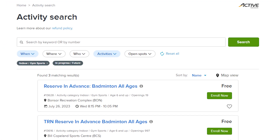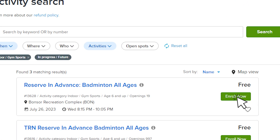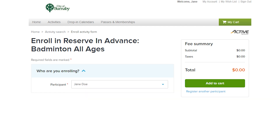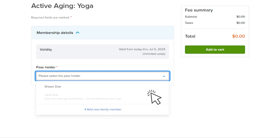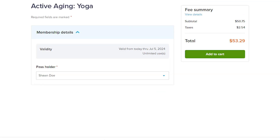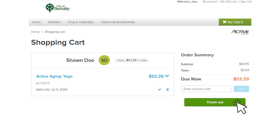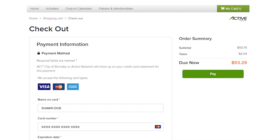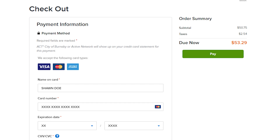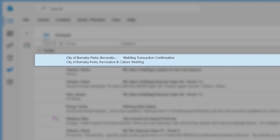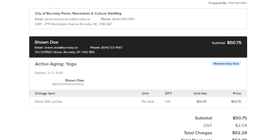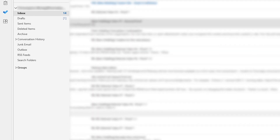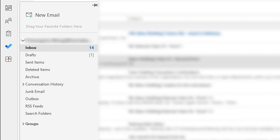Once you are ready to enroll in the activity, select Enroll Now. Now select the participant for the activity. If there are age restrictions for the activity, only those who meet that criteria can be enrolled. Select Add to Cart and select Checkout. Follow the prompts for your payment information if you haven't added details already. When finished, select Pay. Here you'll see your confirmation with the activity details. You'll receive a confirmation email with a copy of a receipt shortly.